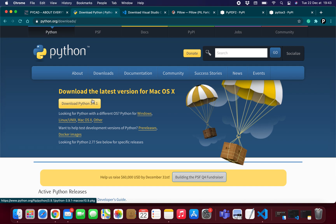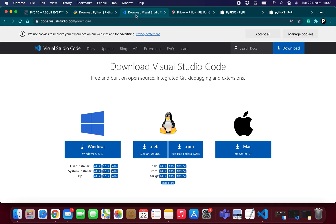If you don't have Python, you need to install it. Preferably install the latest version because you may need it in other projects in the future. After installing Python, you can install it like any environment you've installed before — it's very easy. You download it and then install it directly.